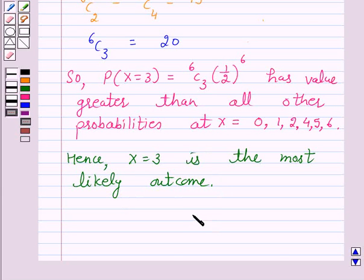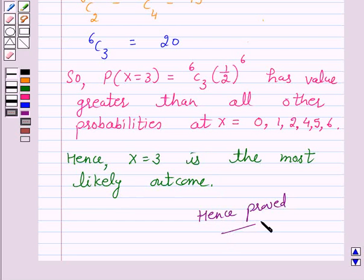Hence, we have proved that x equal to 3 is the most likely outcome. This completes our session. I hope the solution is clear to you. Bye and have a nice day.